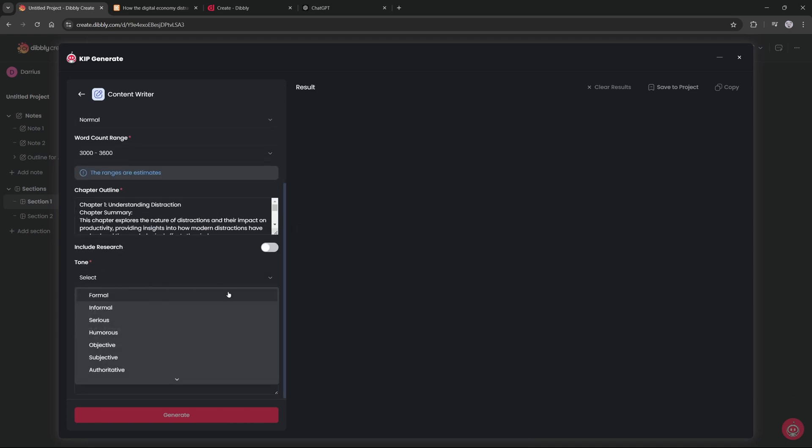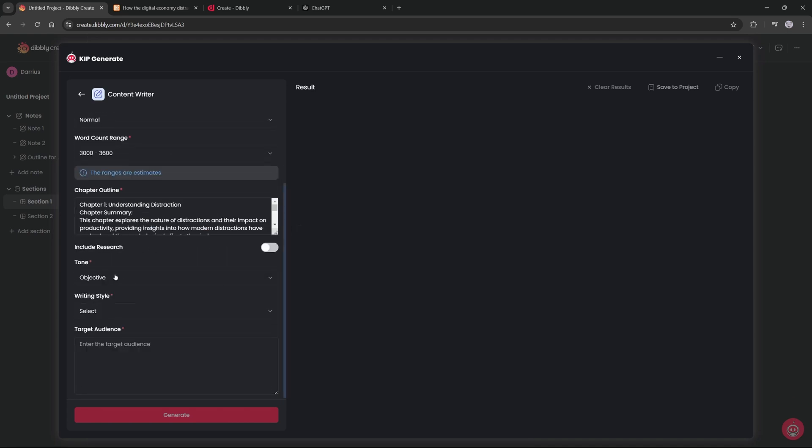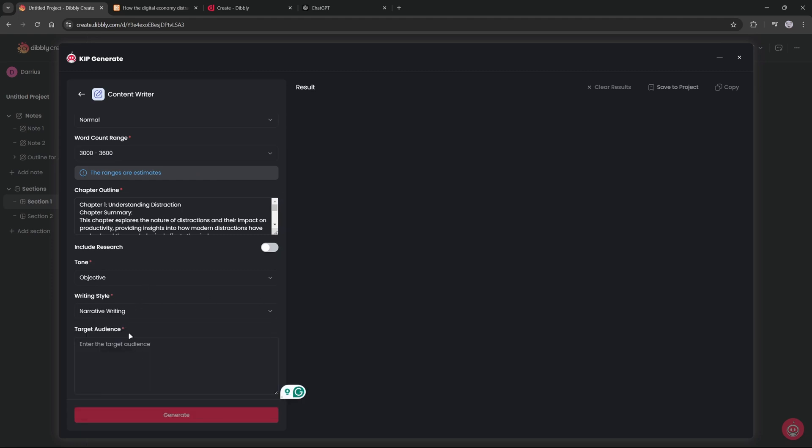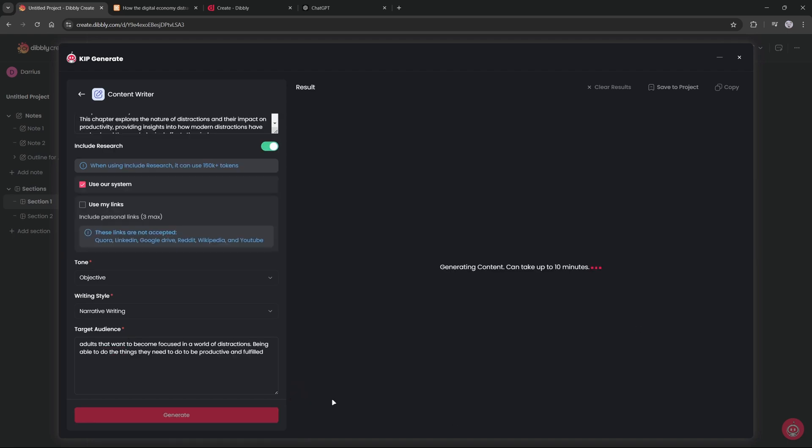So then I will paste it into the chapter outline. I want the tone to be objective, writing style to be narrative, target audience is adults that want to become focused in a world of distractions. So then all you do is click generate content. And it will take a few minutes. But again, I will cut back to when this has finished up.